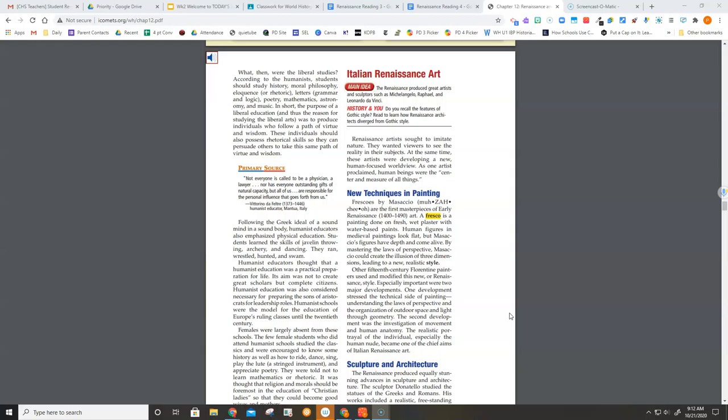The second development was the investigation of movement and human anatomy. The realistic portrayal of the individual, especially the human nude, became one of the chief aims of Italian Renaissance art.